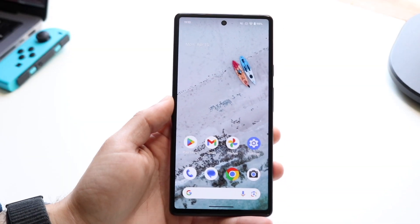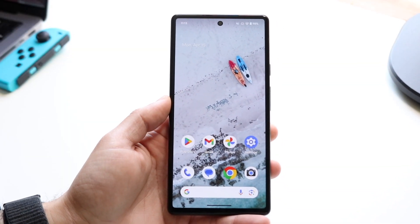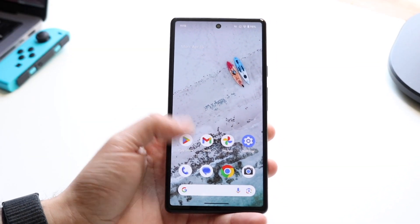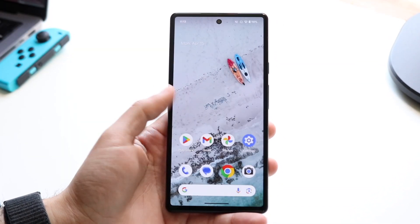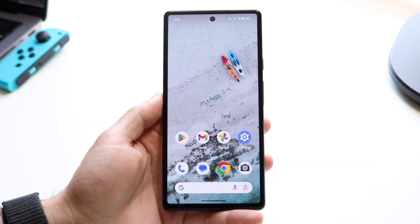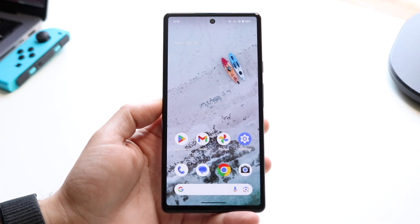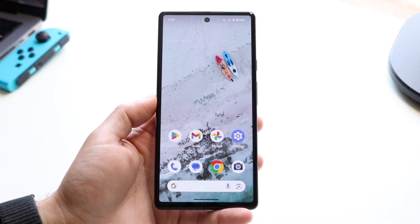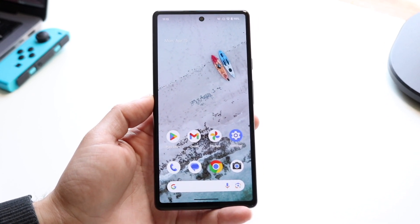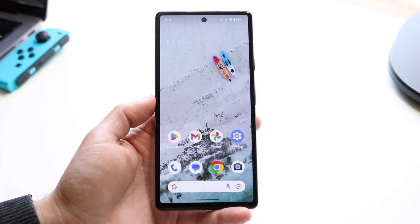You might be in a position where for some reason you want to go ahead and split screen multitask on your Android 15 device. This is going to work on any phone that's on Android 15 right now. So to do this...